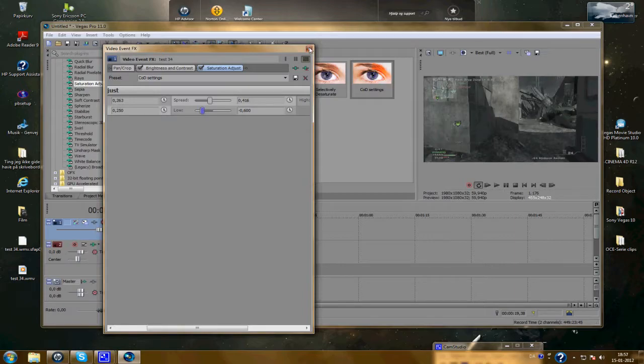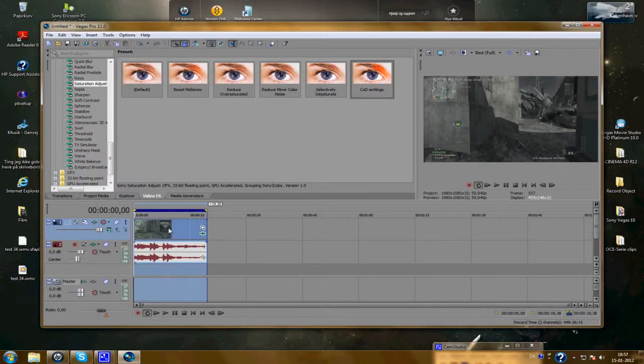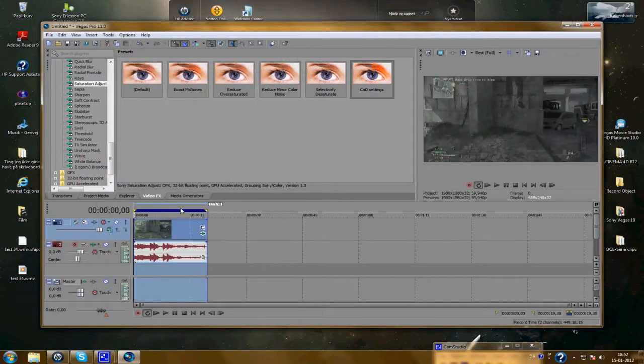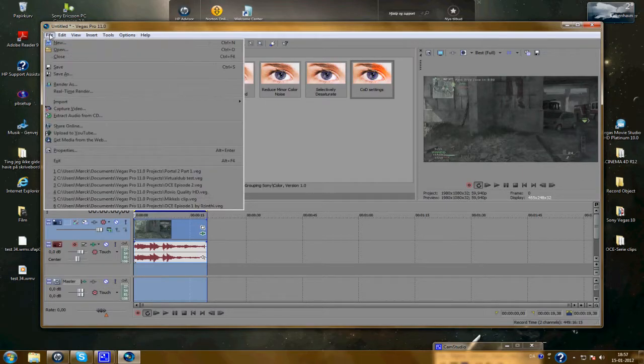And now you've got a clip. Double tap and it's marked with the blue here. Open up the file here and render as.